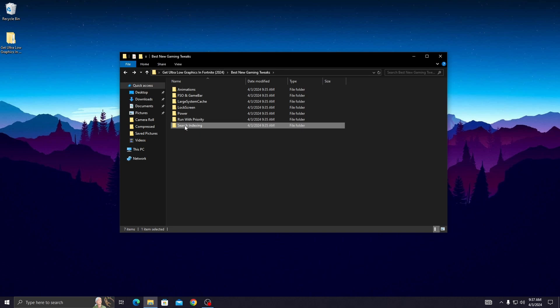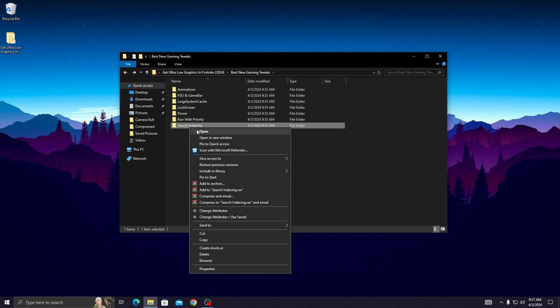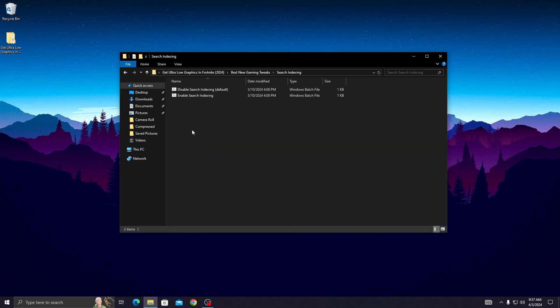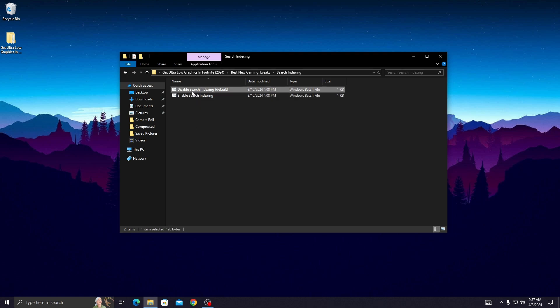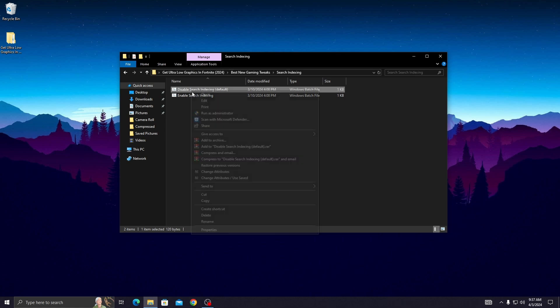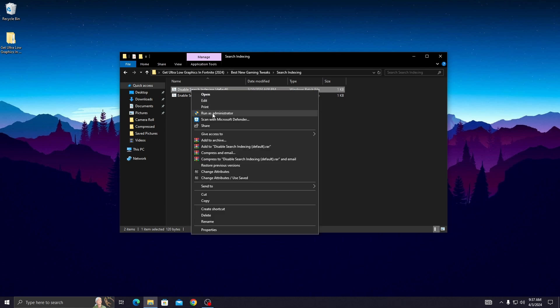Go back and open the search index folder. Open it and disable all search indexing on your PC. Simply run the command by right clicking on it and clicking 'Run as Administrator.'